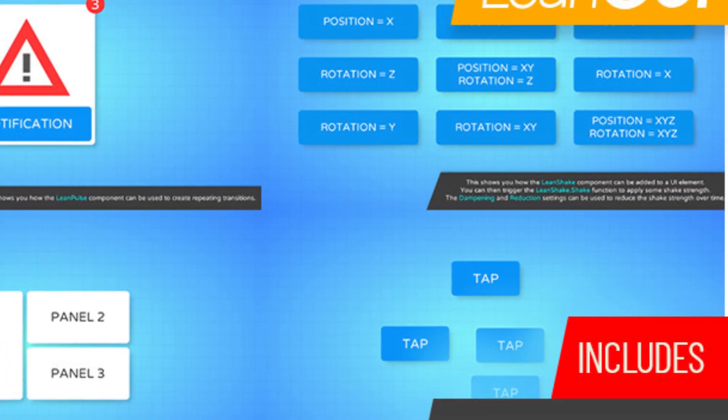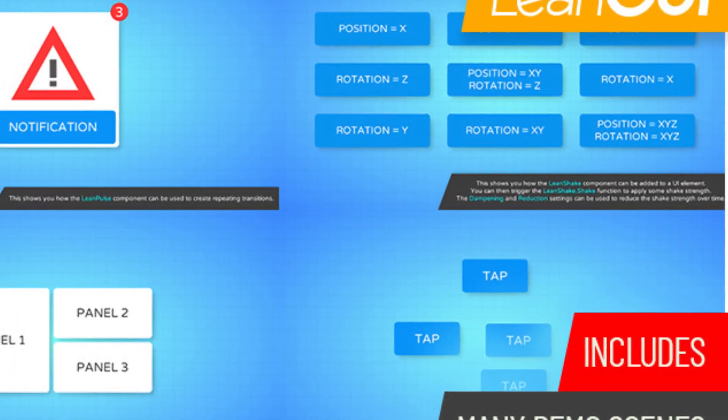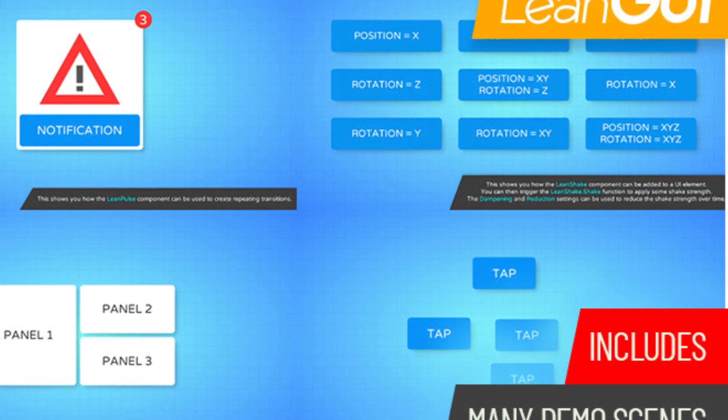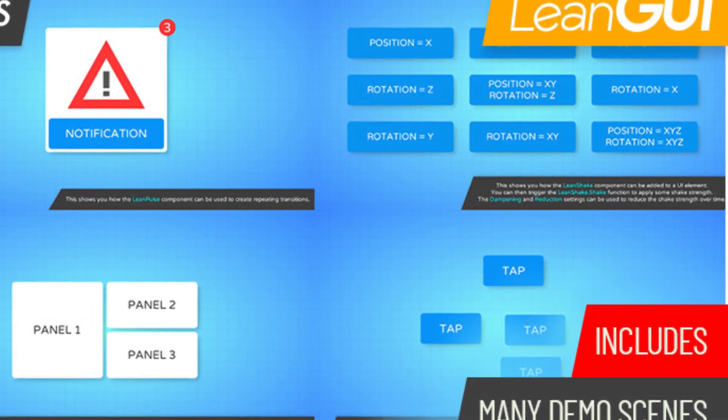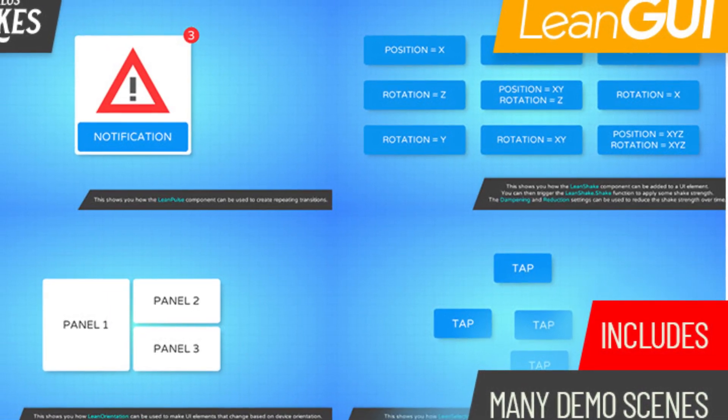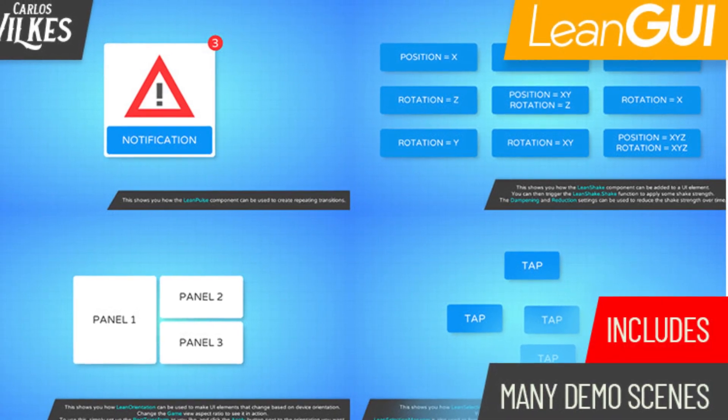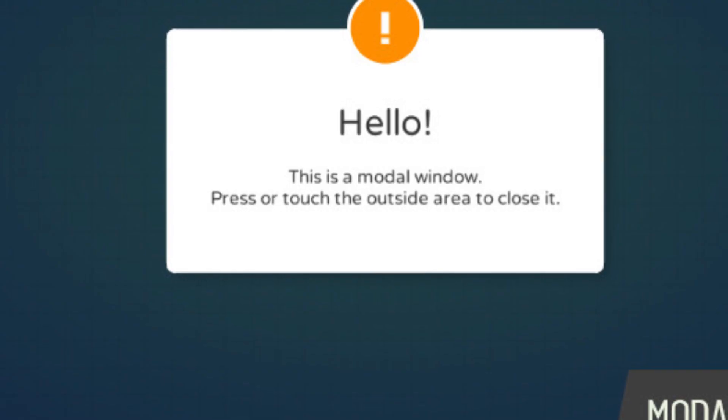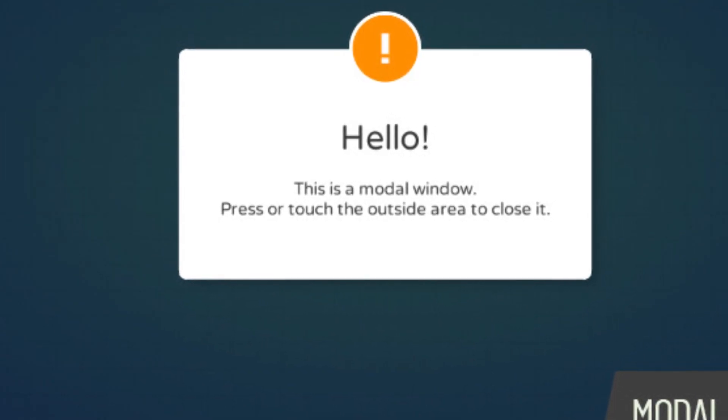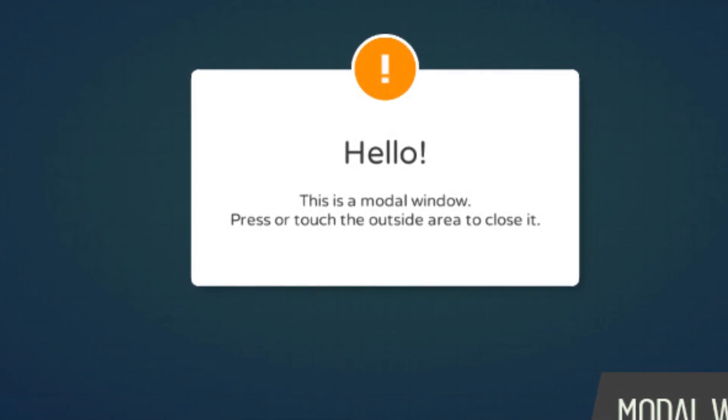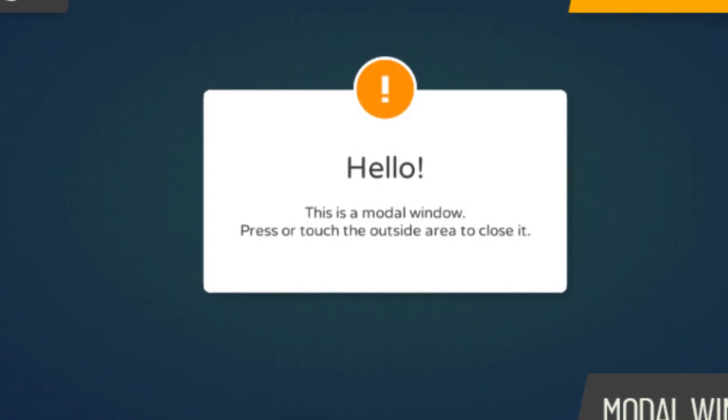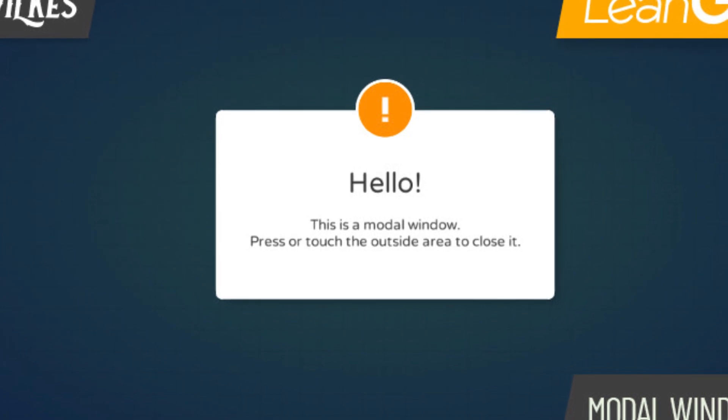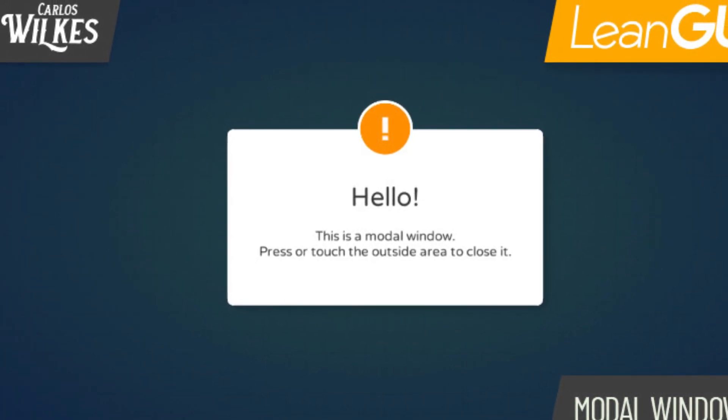The next one is something called Lean GUI, and Lean GUI is a collection of components that extend Unity's UI system to really polish the user experience that you have. You can add new components and link them up, and it has a Lean Button feature which allows you to make responsive buttons that activate as soon as you begin touching them and perform advanced transitions with just a few clicks.